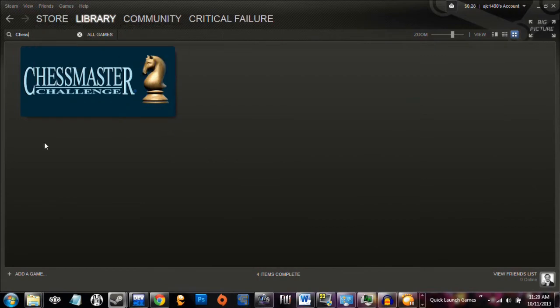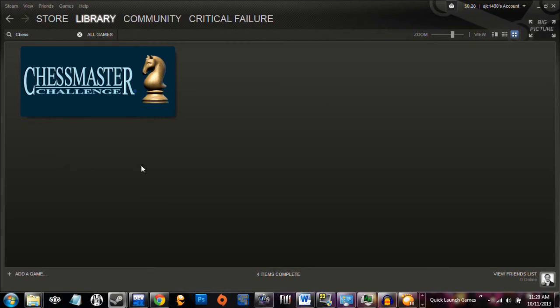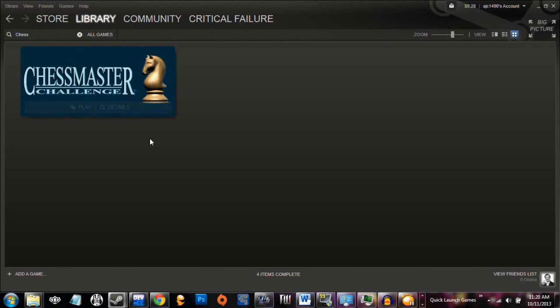Chess Master Challenge. There used to be two Chess Master games available for Steam. There was this, which was $10, and then Chess Master Challenge Grandmaster Edition, which was $20. Neither one is for sale on Steam anymore. I can theorize that it was because nobody was buying them, but this particular game is now free. If you look it up on the internet, you can get it from the Chess Master website. They offer it as a free download. I bought this for like $2.50 or something on a sale.